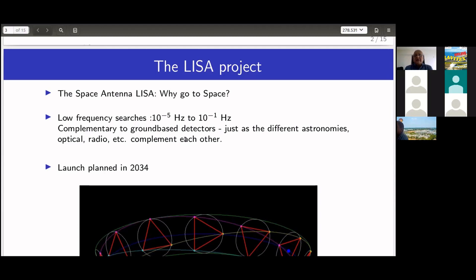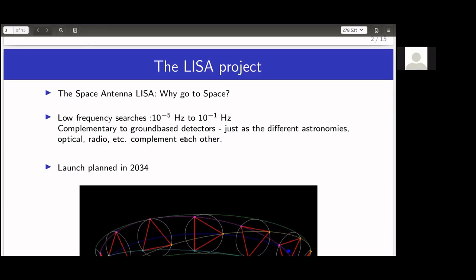Just as we have different astronomies — optical at high frequency, radio at low frequency — they complement each other and give different views of the universe. The sources for LISA will be different: supermassive black holes merging, or extreme mass ratio inspirals where small black holes fall into large black holes.